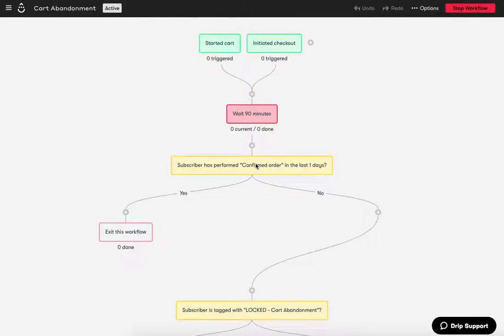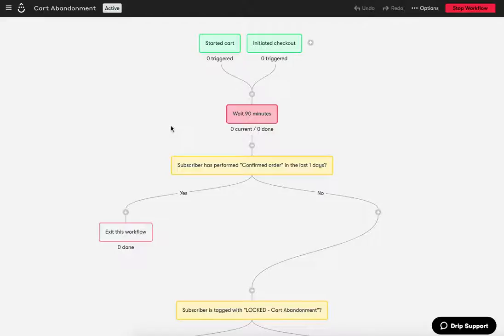Hey, it's Chad with CrazeCart, and I wanted to do a quick walkthrough, an explainer video for a cart abandonment workflow that is basically built in Drip, the marketing automation platform.